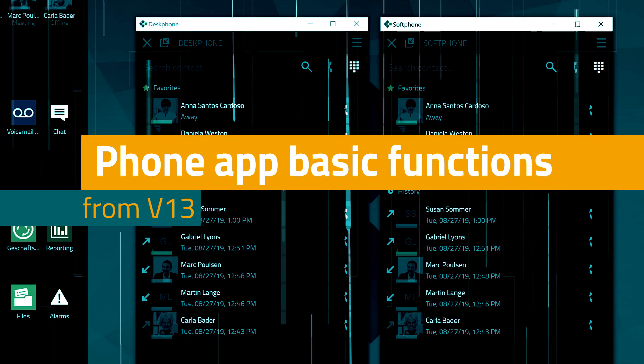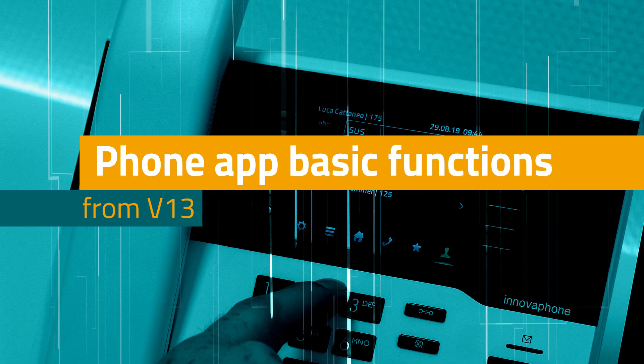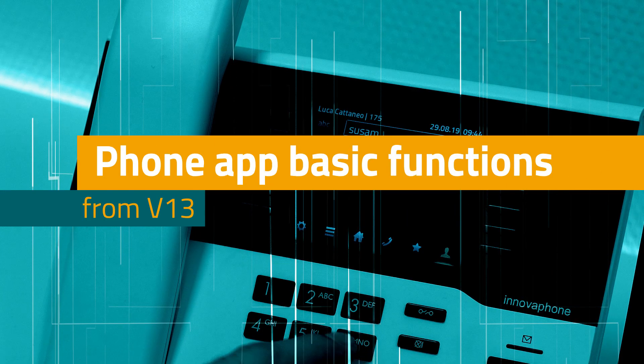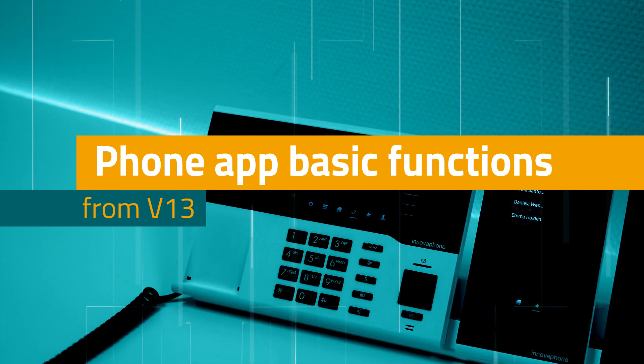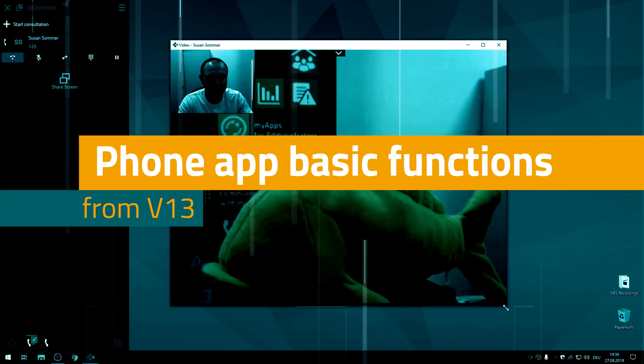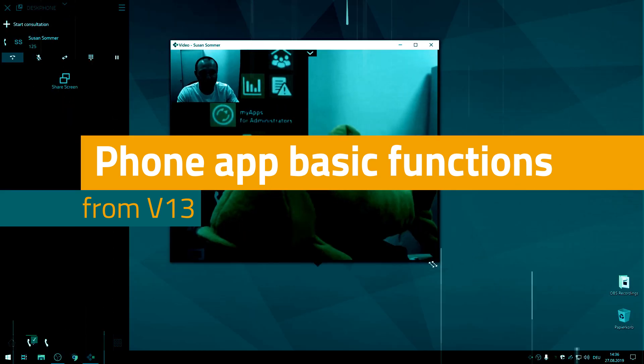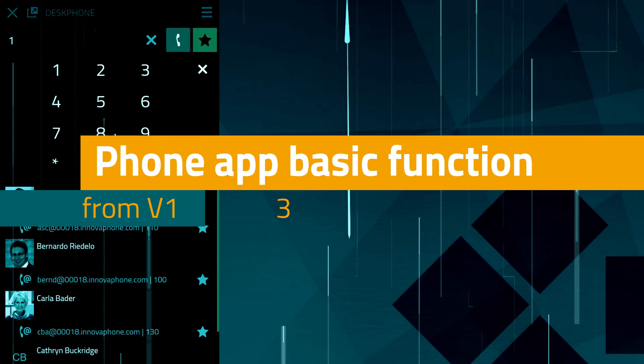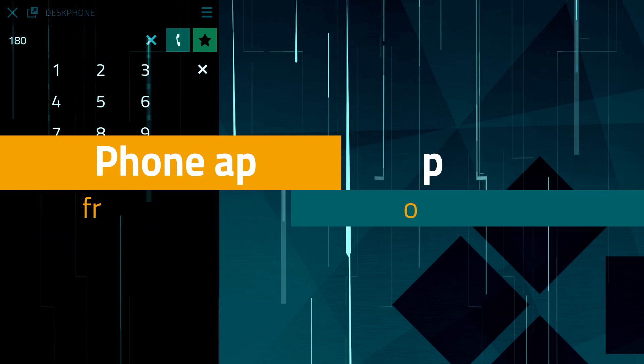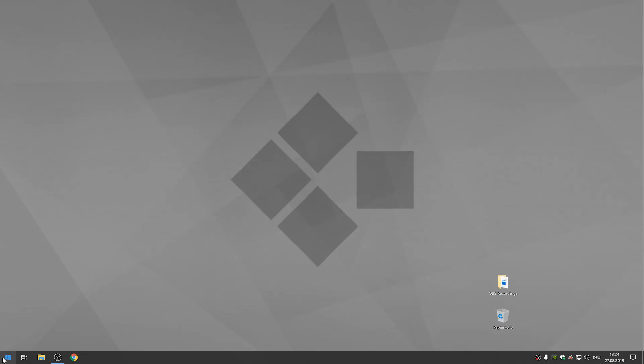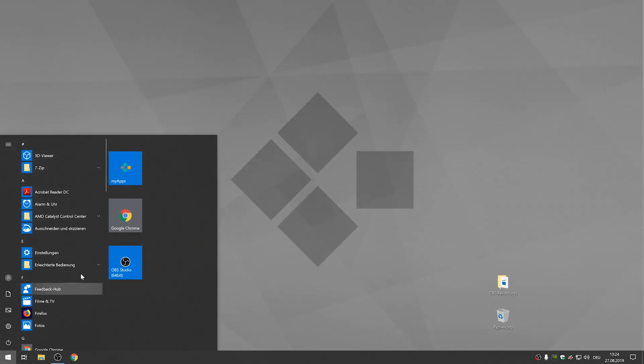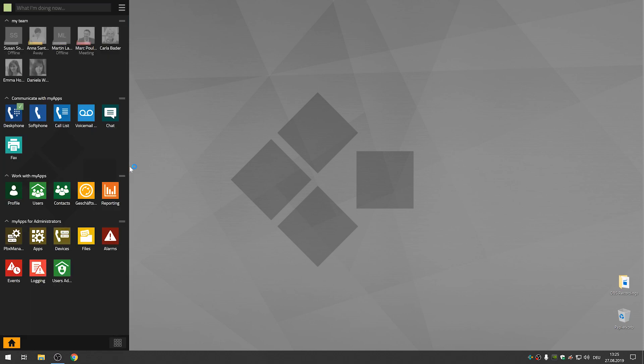Welcome to our next Inovaphone MyApps tutorial. In this video we will be introducing the basic functions of the MyApps phone app and soft phone app. First, please go ahead and open the phone app or soft phone app in your MyApps client.